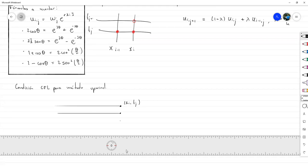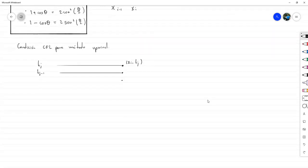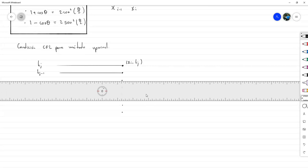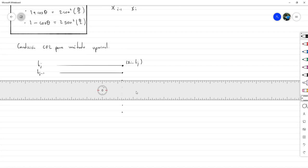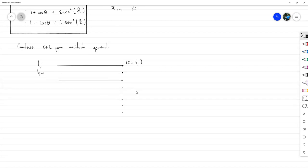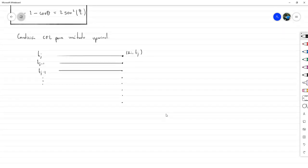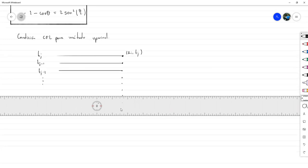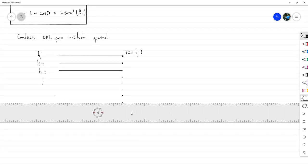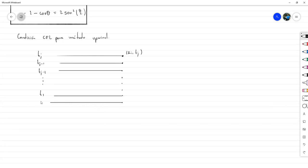La idea va a ser más o menos así: este es T sub J, este es T sub J menos 1, y así vamos a ir bajando. T sub J menos 2, y de ahí tomamos unos puntos suspensivos. Hacemos los últimos: T sub 1 y T sub 0, que sería cero.